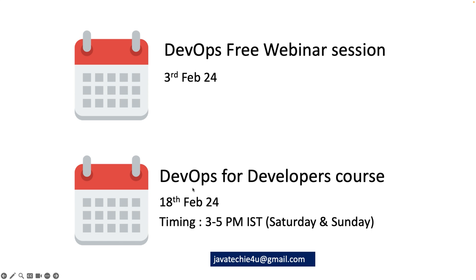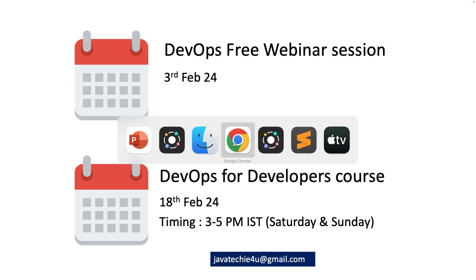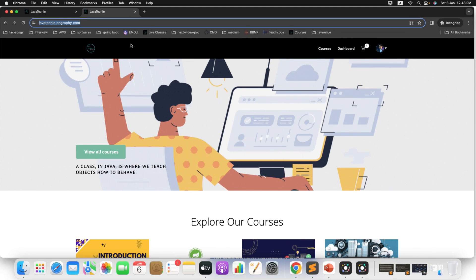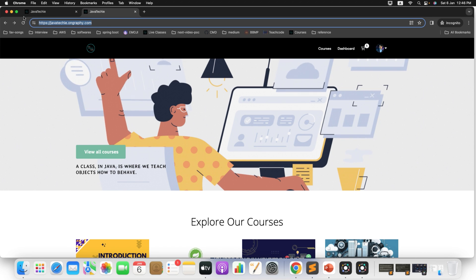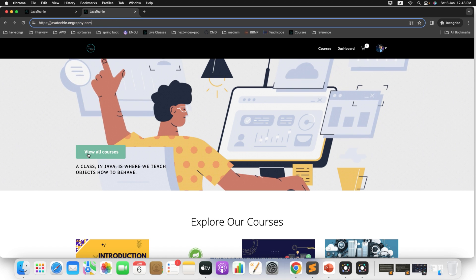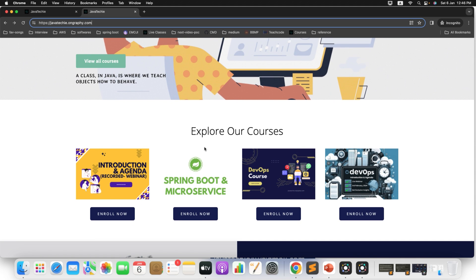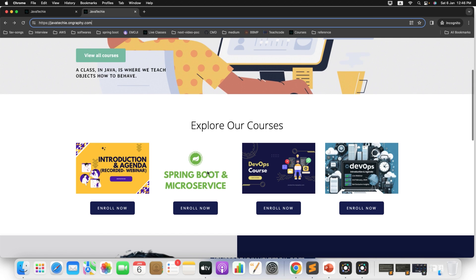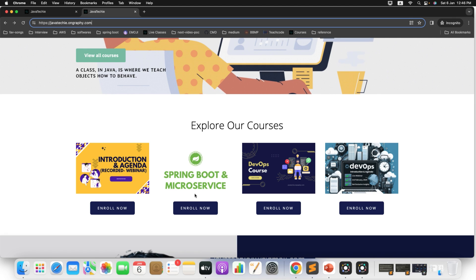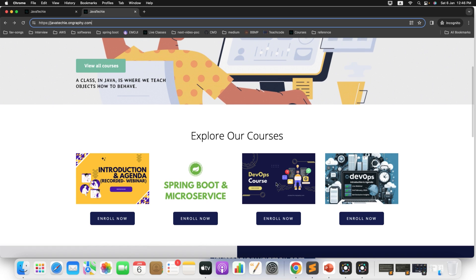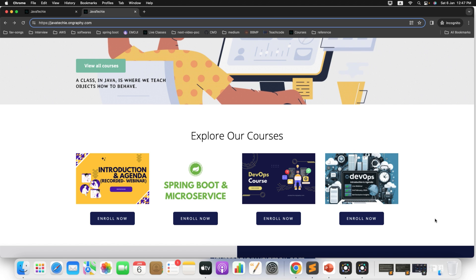Now let me walk you through the process to onboard to this particular course. You will go to the javateky.ongraphy URL. This is the URL, I will share the link in video description so that you guys can follow this particular URL. And then you can click on view all courses or you can find the option explore our courses. These are the courses. If you remember we have already completed Spring Boot and Microservice course. That is not live for now, but you will find the recorded session of the live class that we have done one year back with Spring Boot 3 version. But I am talking about this particular course, DevOps course for developers. You can click on enroll now to proceed further to check out the course. But before that if you want to join the free webinar session of DevOps, just click on this enroll now.